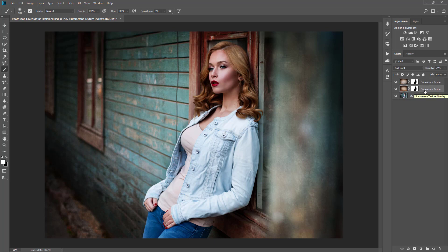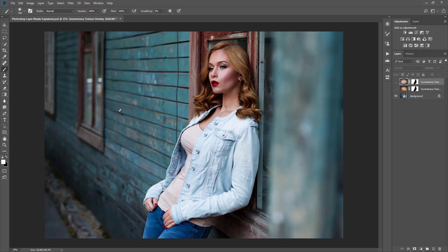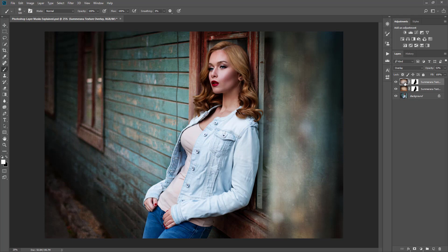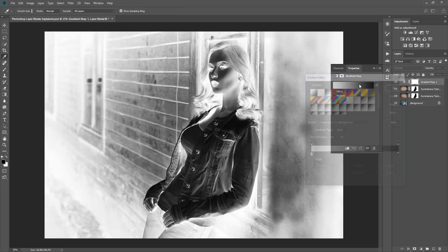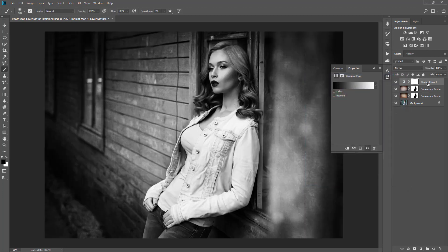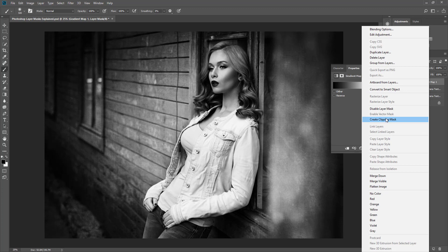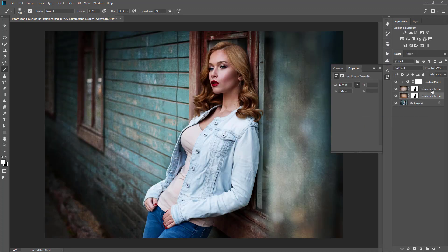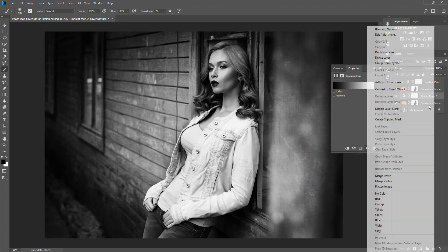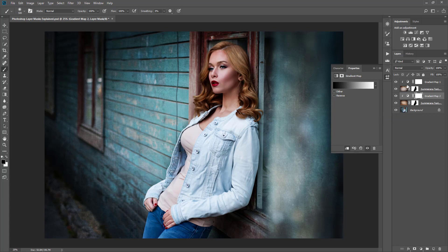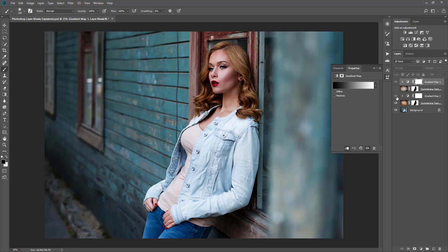Another neat thing to know is when you have your layer mask, you can also apply a new effect to it and clip it down. For example, let's say I like these textures but I really like the blue showing through on my wall. I want the texture but I don't want the color. So what you can do is add a gradient map, select black and white, and right-click that effect and select 'Create Clipping Mask.' So that effect is only being applied to that layer mask and you don't have to do it all over again.